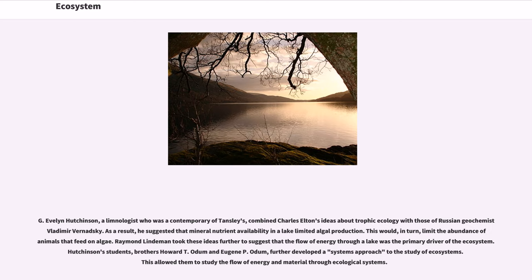This would, in turn, limit the abundance of animals that feed on algae. Raymond Lindeman took these ideas further to suggest that the flow of energy through a lake was the primary driver of the ecosystem. Hutchinson's students, brothers Howard T. Odom and Eugene P. Odom, further developed a systems approach to the study of ecosystems, which allowed them to study the flow of energy and material through ecological systems.